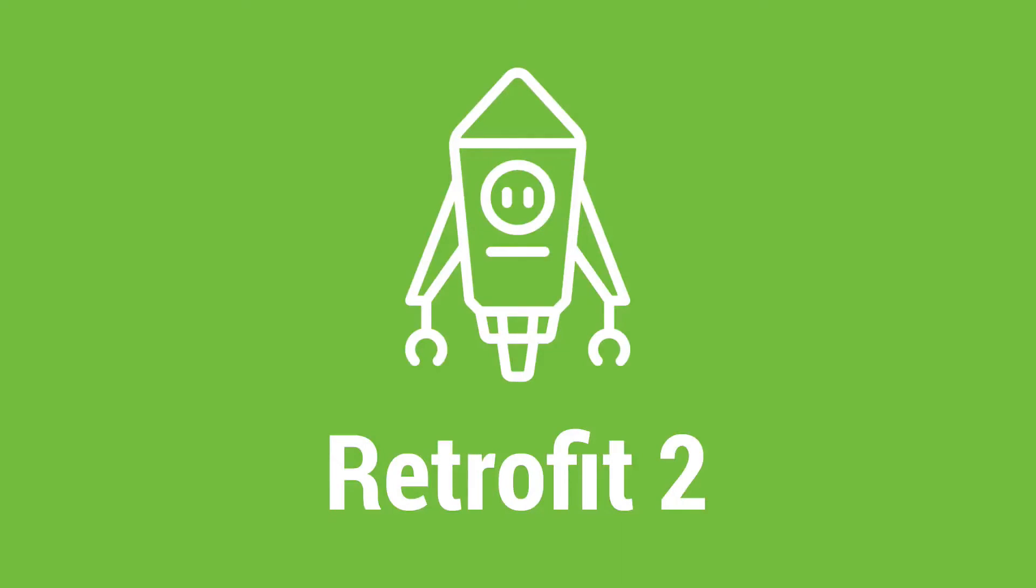This video is part of a Retrofit course. In the description below you can find a coupon code using which you can buy this course at a discounted price.